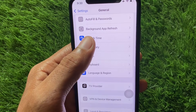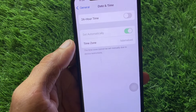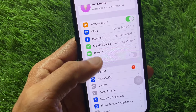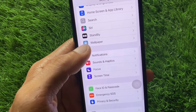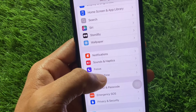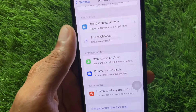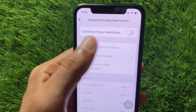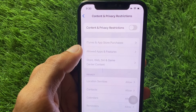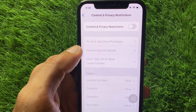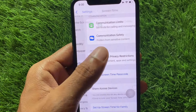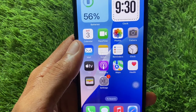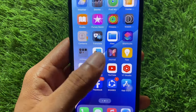After resetting network settings, go back, click on Language and Region, and select your region according to your country. Set your date and time to automatically. Then go back, scroll down, click on Content and Privacy Restrictions, and remove all restrictions from there.